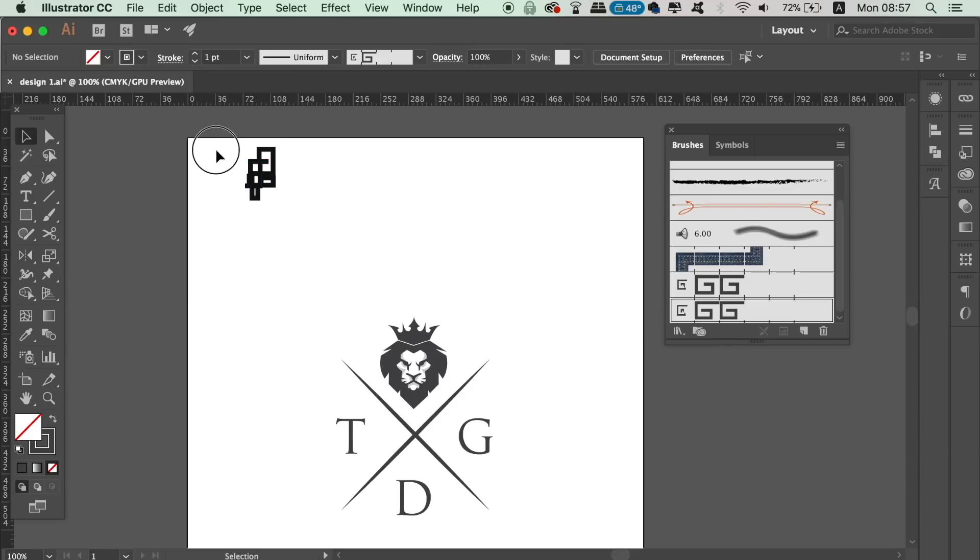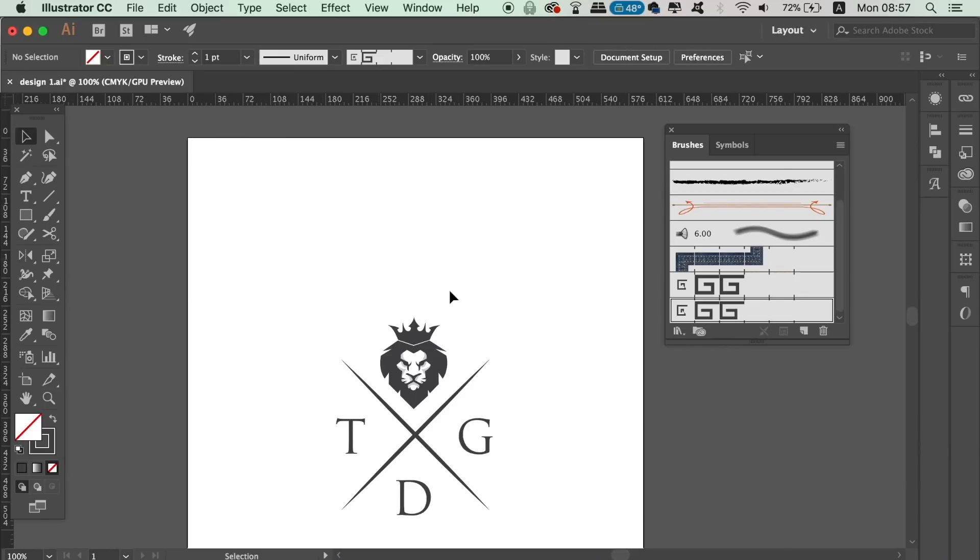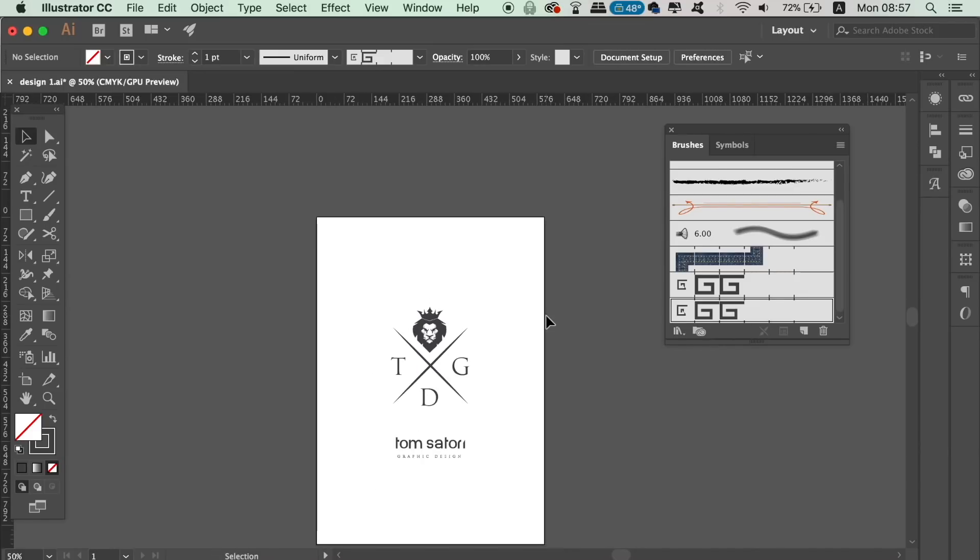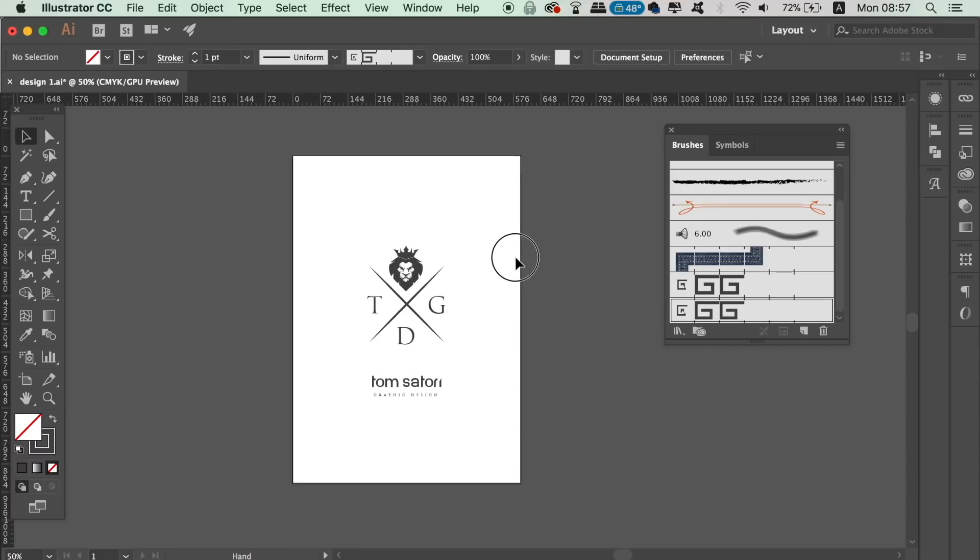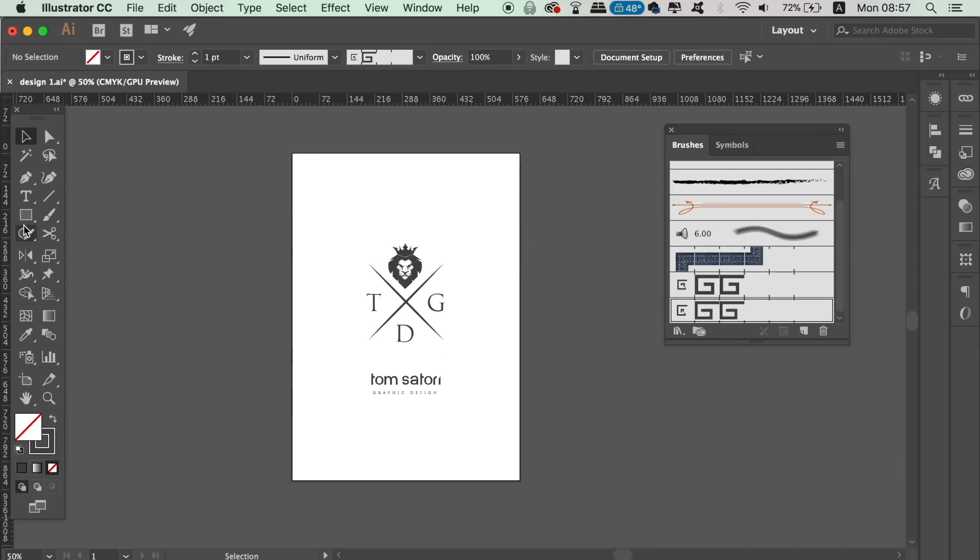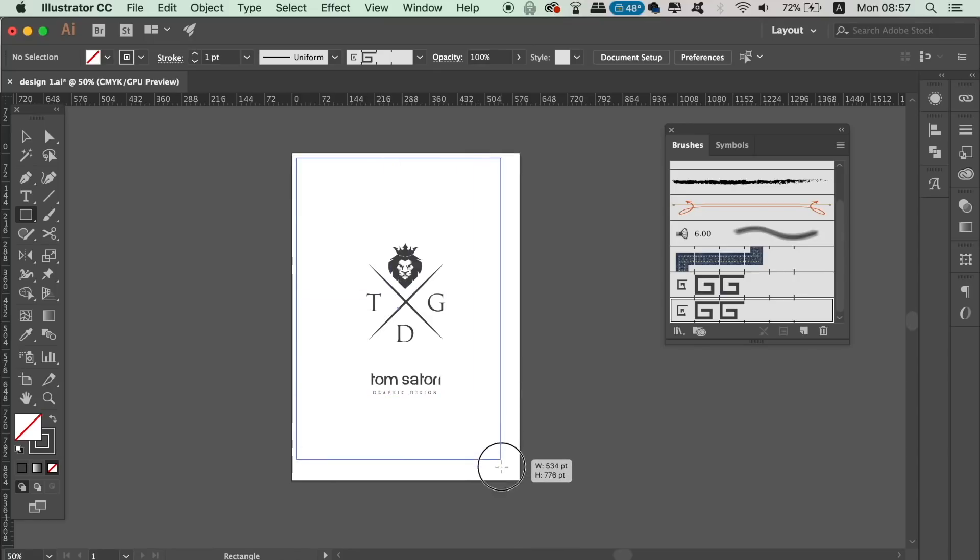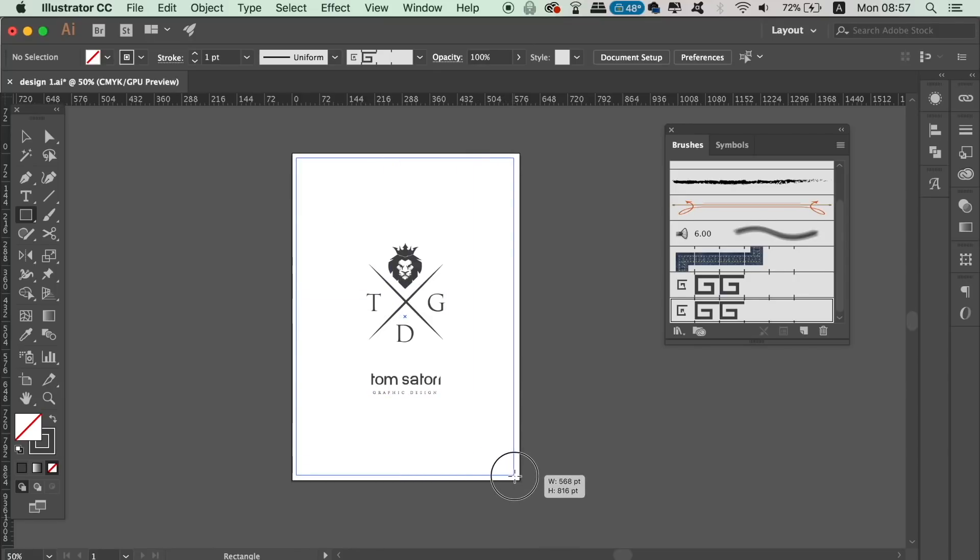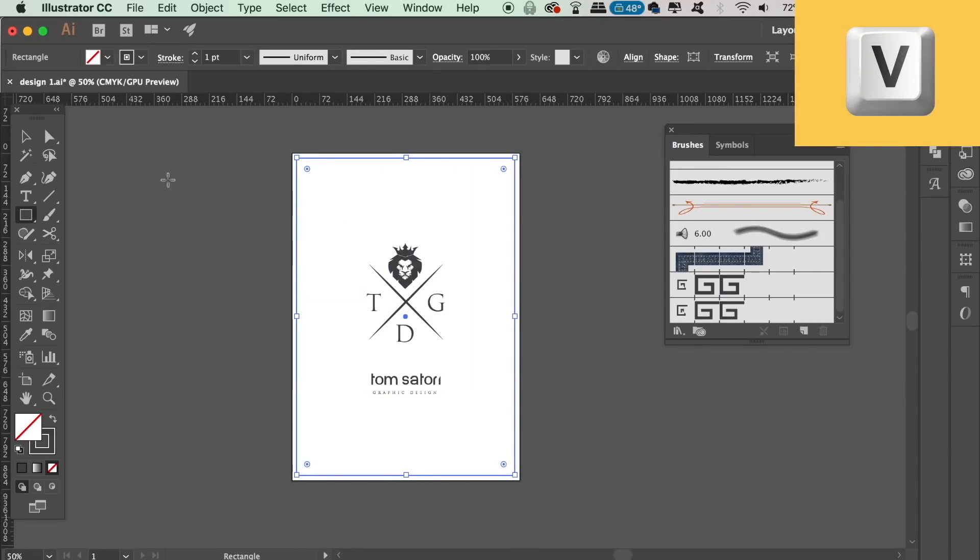So in what way can we use this vector brush? To make a border on this design, we simply need to take the rectangle tool and make a rectangle across the entire canvas. With it highlighted, simply click your brush and the pattern will be placed around the border.